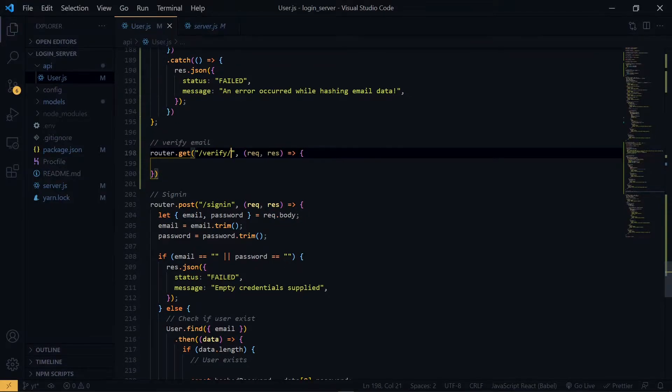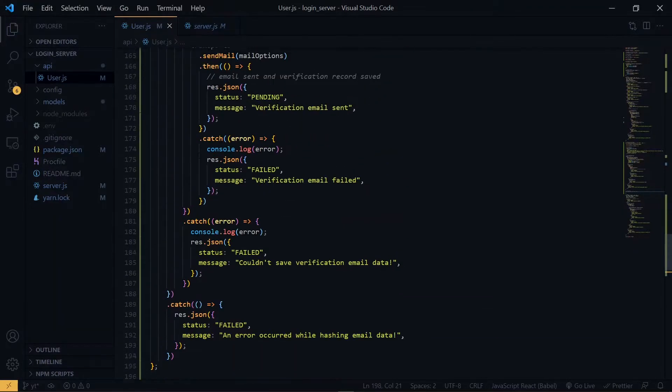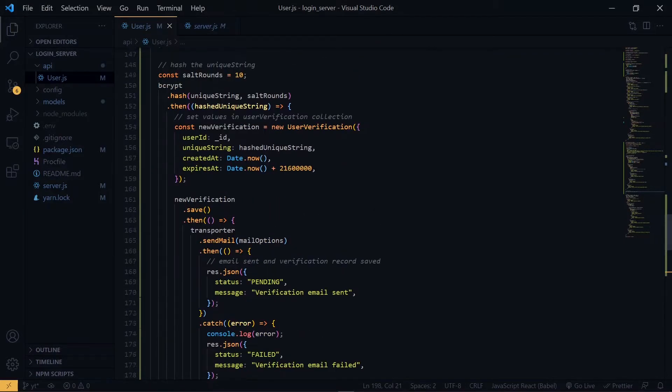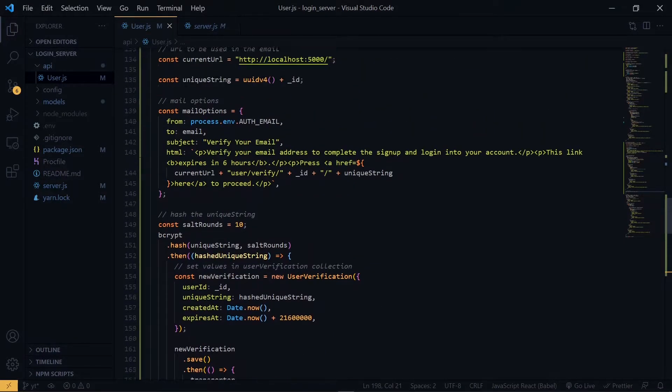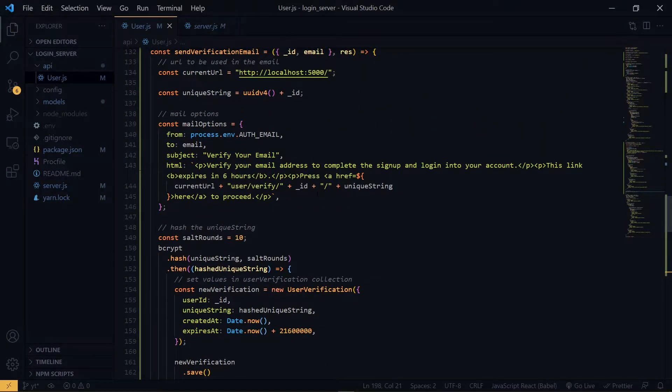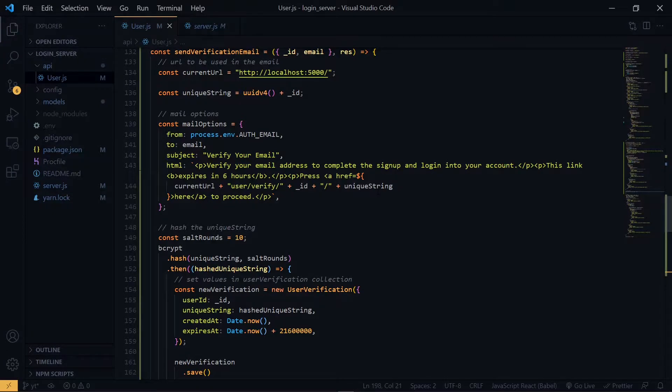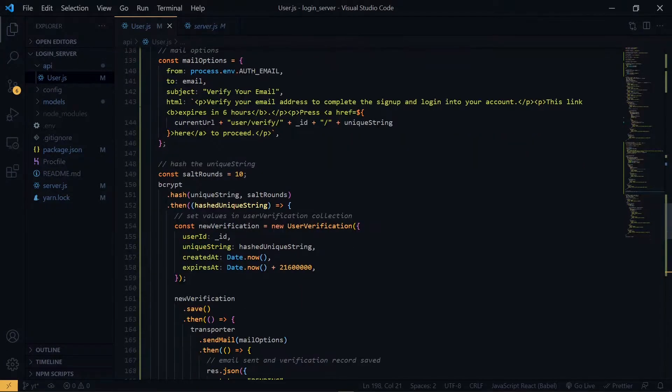Also, while sending the link to the user, we attach some details, which is the ID and the unique string. So while handling the route, we want to fetch those values.